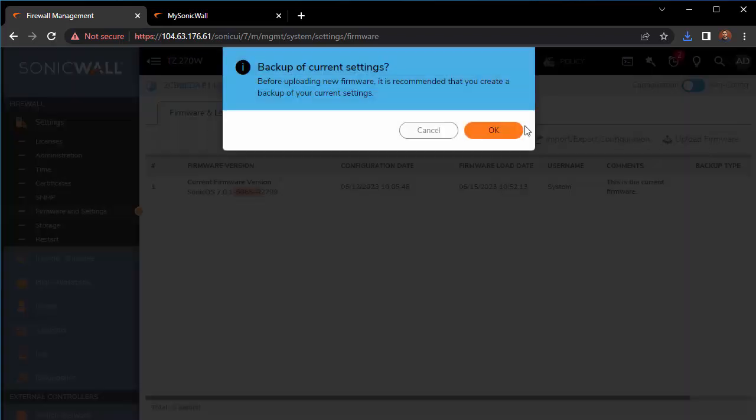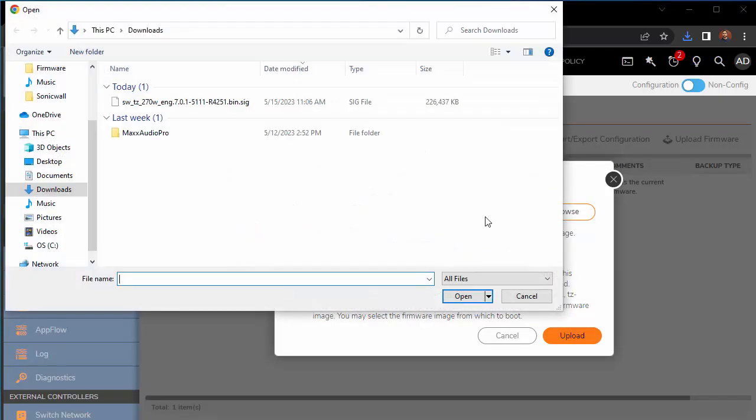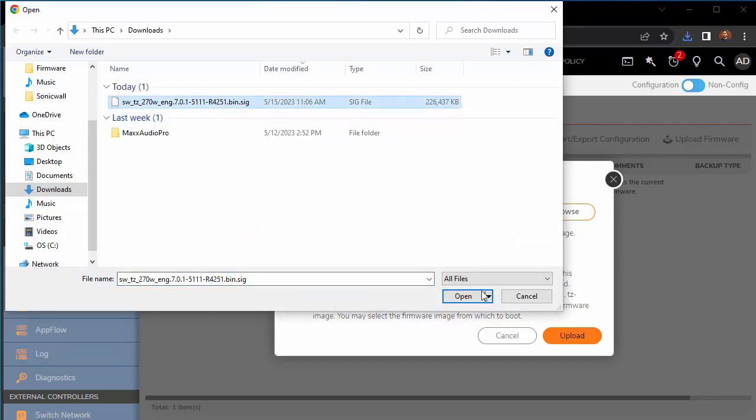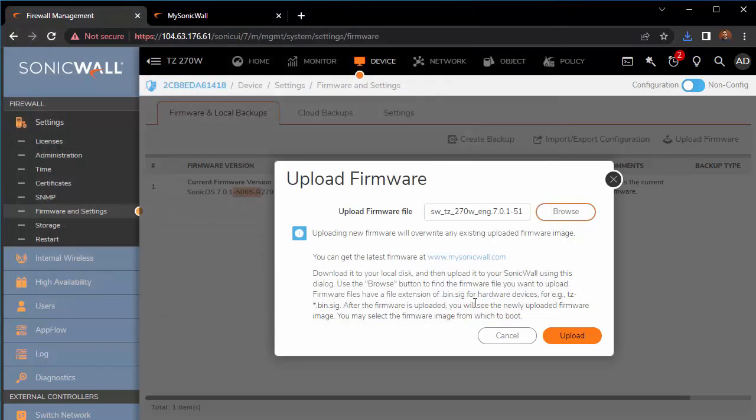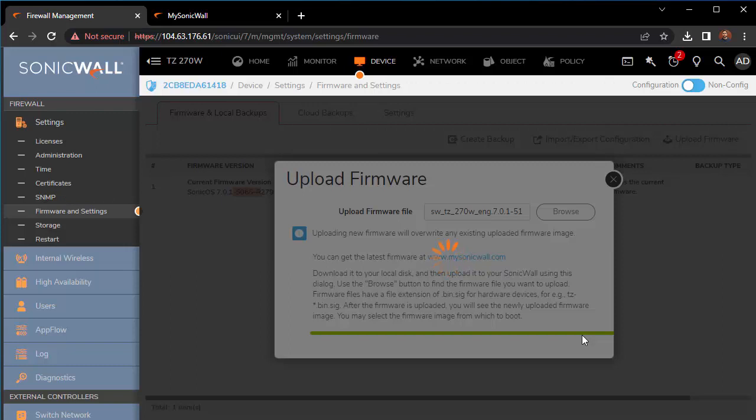Let's upload the firmware by browsing our file directory for the .bin.sig file. Make sure it's the right one, .270w. Go ahead and open that and upload. Depending on the size of your firewall, the firmware update should take about five minutes, but bigger firewalls can take a little bit longer.